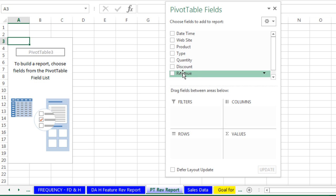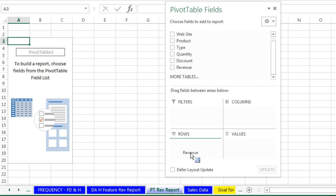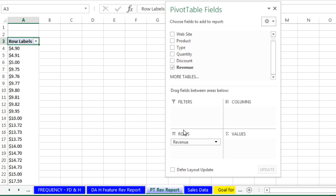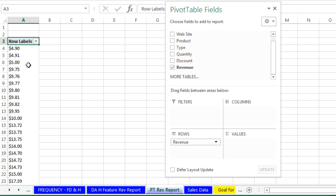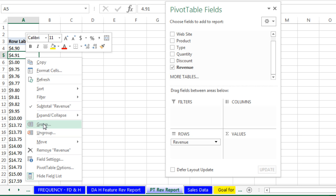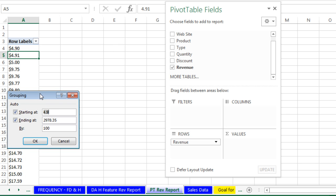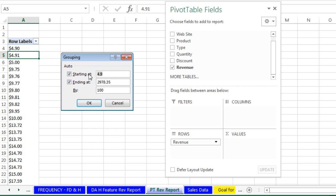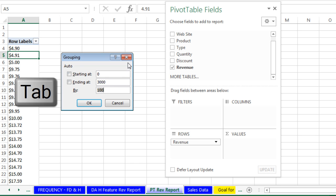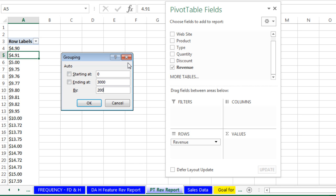We start by dragging revenue down to rows. The row area is usually a criteria area and will always create a unique list — a unique list of transaction dollar amounts. But we need to group this, so you simply right-click and select Group. This dialog box will always give us the min, max, and a suggested increment. We're going to give it 0 as our start, 3,000 as the max, and 200 as our increment.